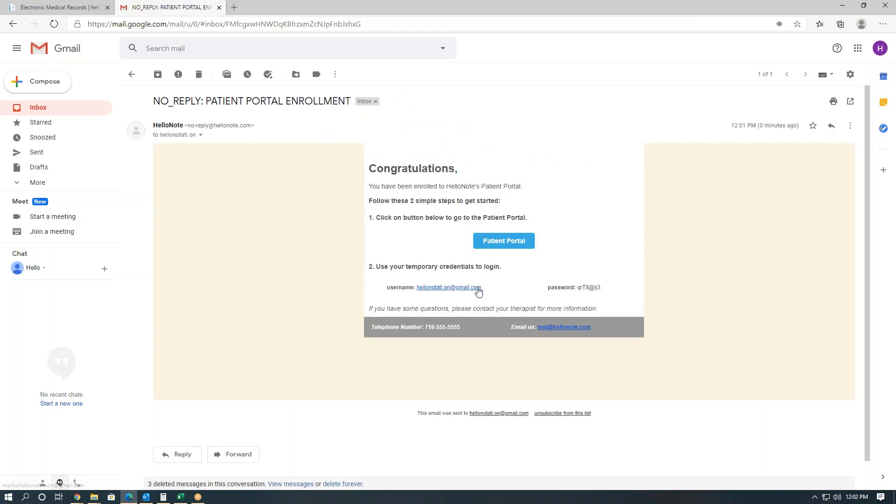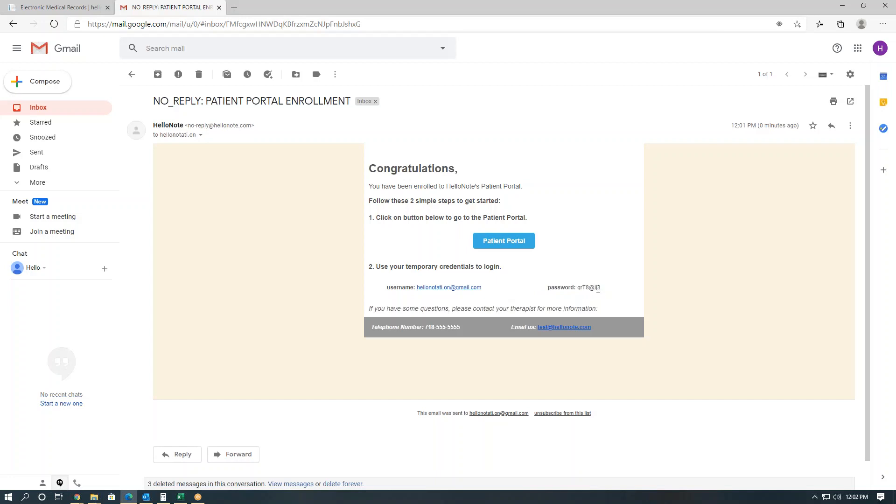Here's a few hints for the patient. Username is their email and it's case-sensitive, so it must be all lowercase. The password is also case-sensitive and is a mix of numbers, letters, and characters. We will also send the temporary login details to your office administrator email just in case they have difficulty.